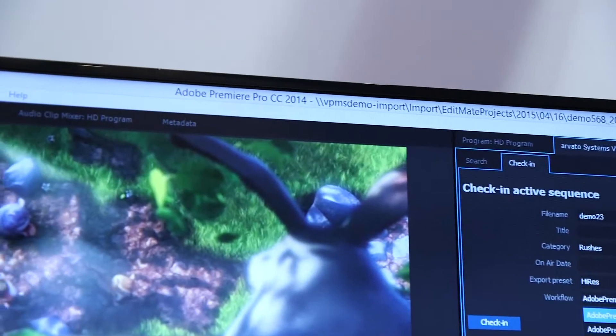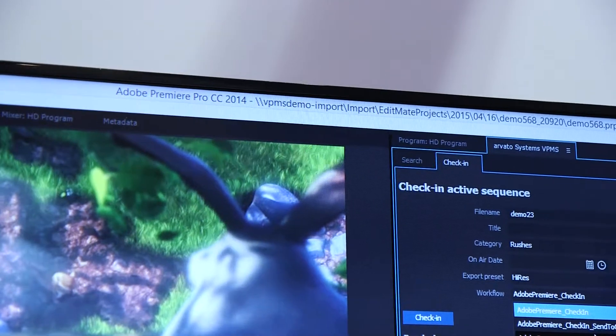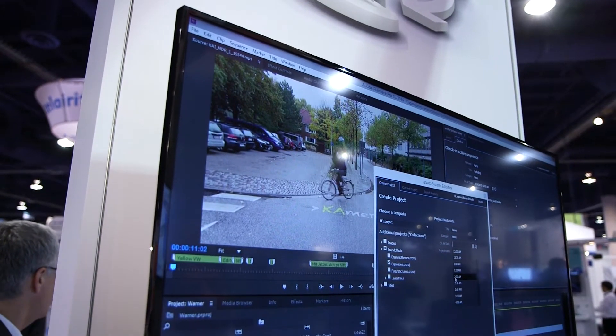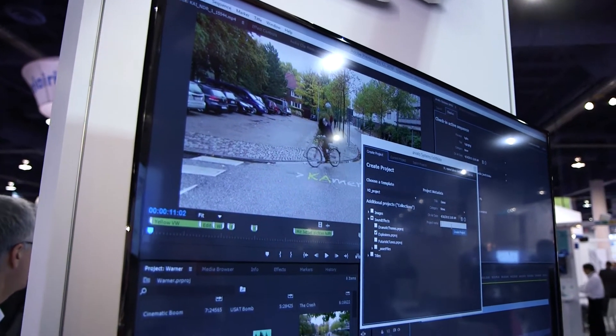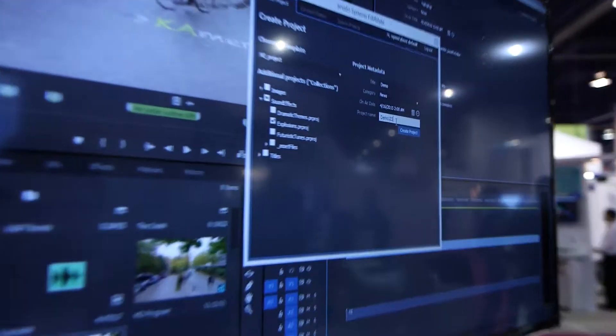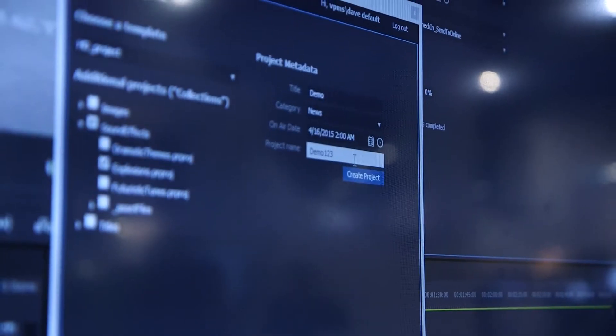We use the Premiere API with its panel technology to bring our EditMate client into the Premiere seat, so for the user it looks like he's working still in Premiere. He actually does not need to know what's happening in the background.